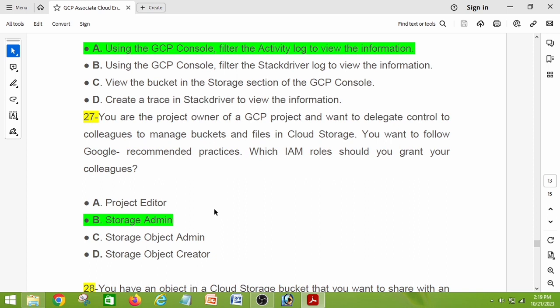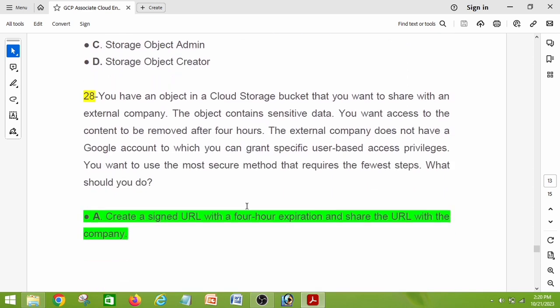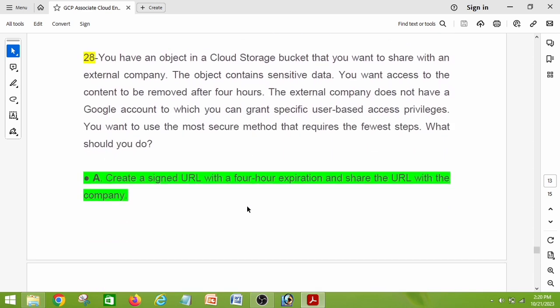Question number twenty-seven: you are the project owner of a GCP project and want to delegate control to colleagues to manage buckets and files in Cloud Storage. You want to follow Google recommended practices. Which IAM roles should you grant your colleagues? The answer is Storage Admin.